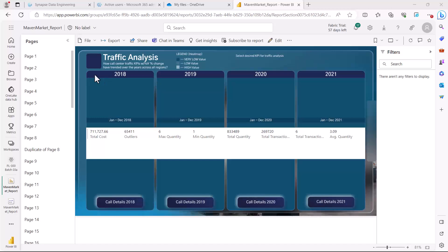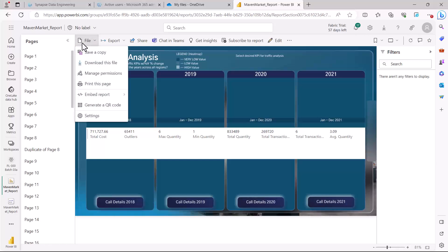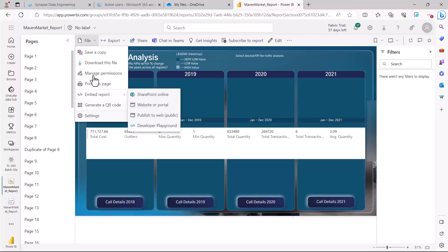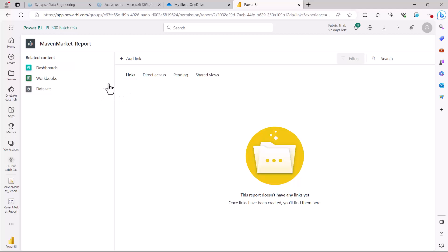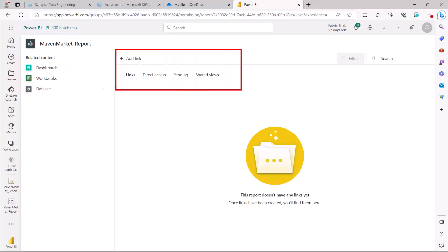Here we are in the Power BI service, looking at the Maven Market report that we explored in a few of the previous videos. In the previous video related to the distribution of content, we had a look at some of the options here. Let's look at the Manage Permissions option. This opens another window we haven't seen before, and here there are a few options: Links, Direct Access, Pending, and Shared Views. Let's explore these options one by one.